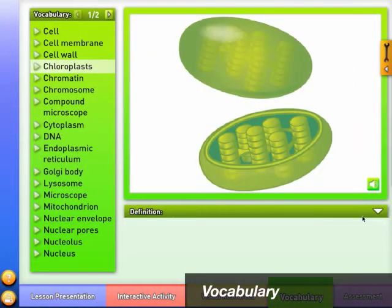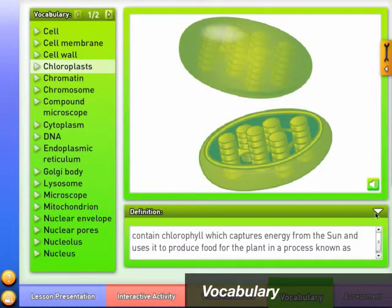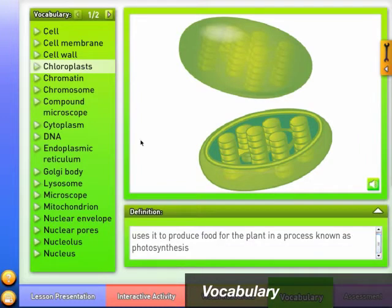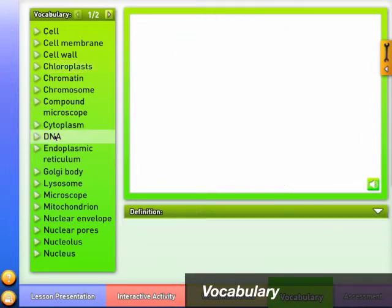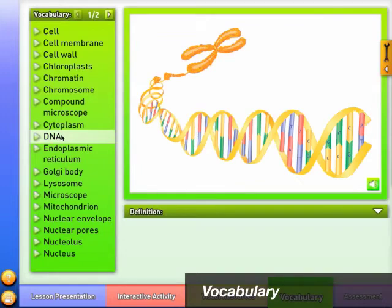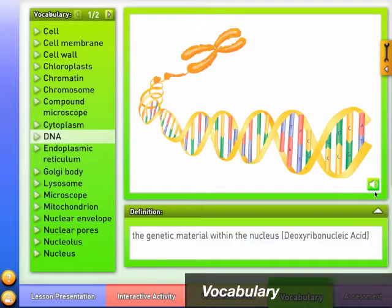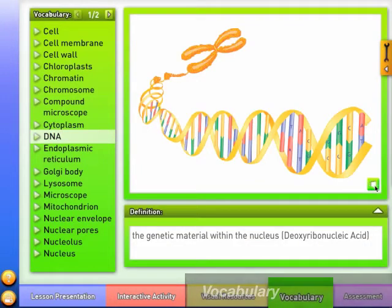The Vocabulary module provides an illustrated view of key terms. Click to choose any of the terms to display the corresponding image and definition, and play audio of any term and definition.